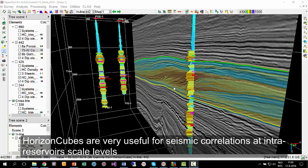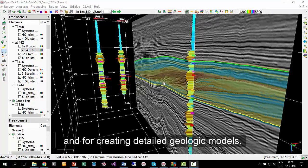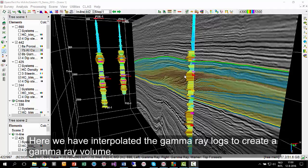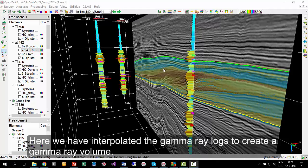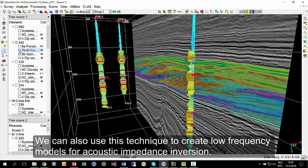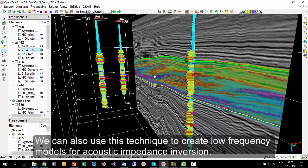HorizonCubes are very useful for seismic correlations at intra-reservoir scale levels and for creating detailed geologic models. Here we have interpolated the gamma-ray logs to create a gamma-ray volume. We can also use this technique to create low-frequency models for acoustic impedance inversion.